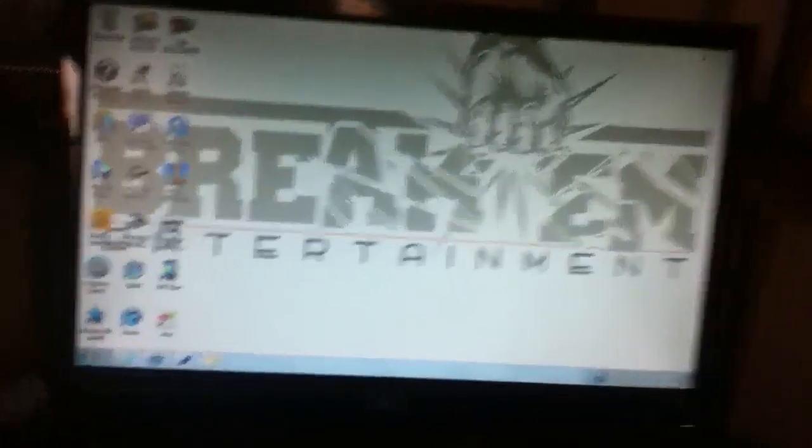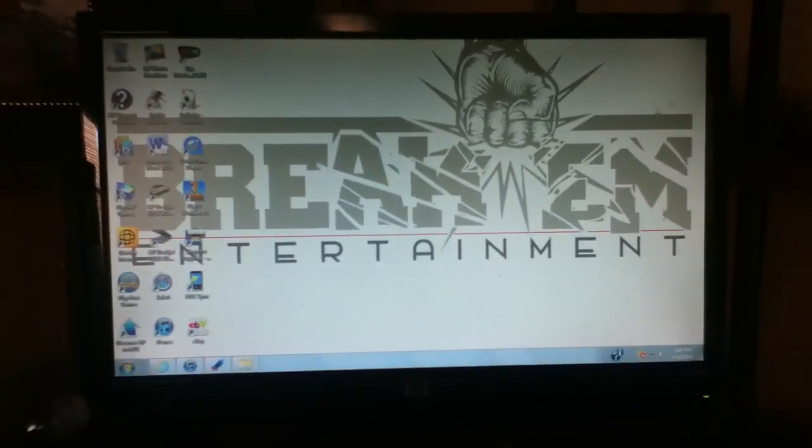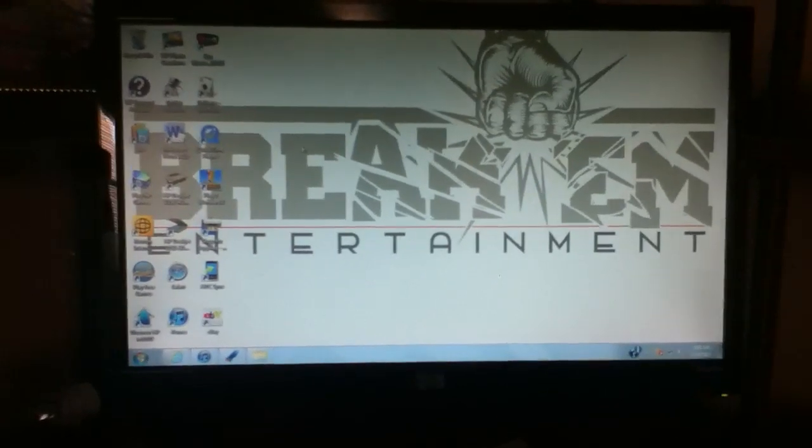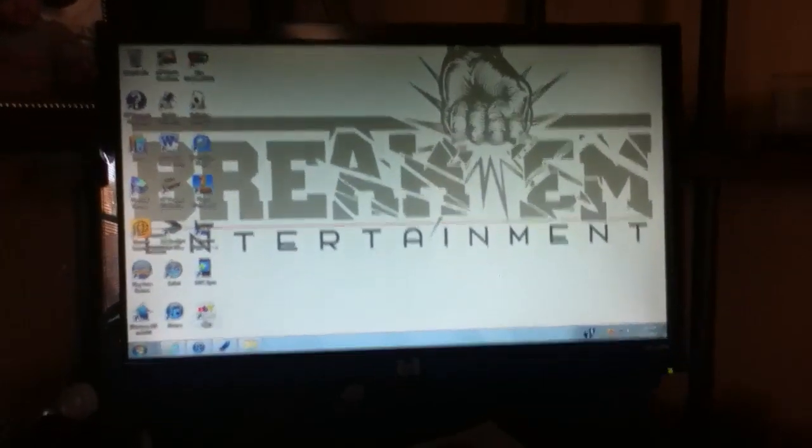Hello YouTube. Today I'm going to be showing you how to put free music on your iPod or iPhone.